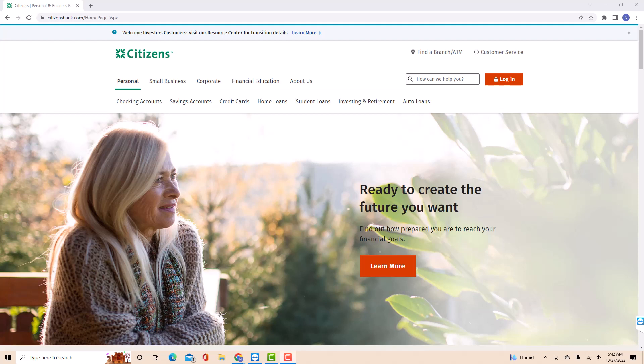Hey guys, this is Northville Tech. In this video, we're going to learn how to change your online user ID on Citizens Bank.